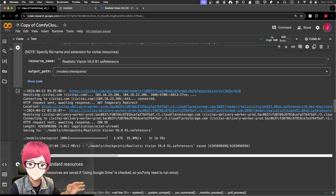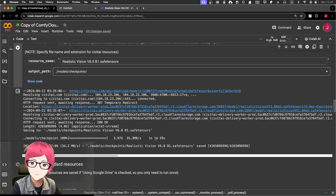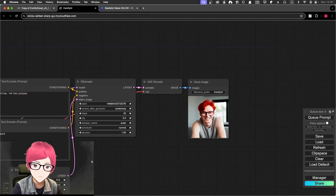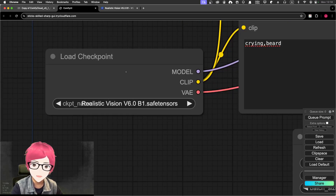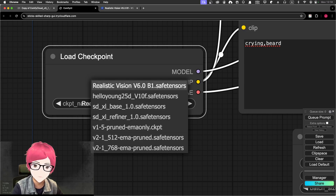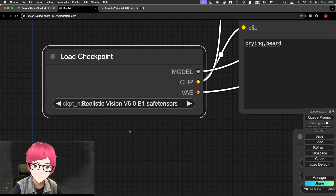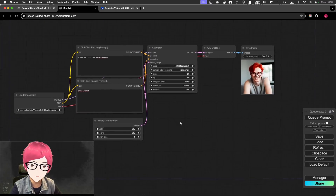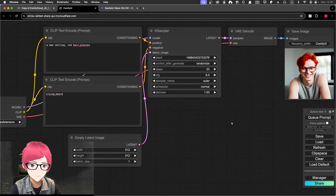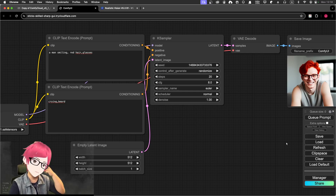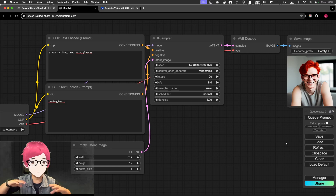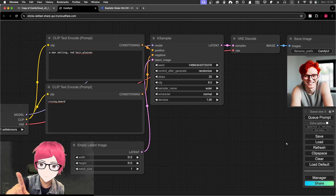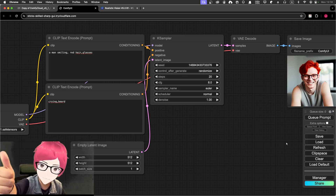Just click Run and it downloads really quickly — less than two minutes, about one minute and 59 seconds. Then in the Load Checkpoint node you can click and find the 'realvision.safetensors' model. Everything else in every node you don't need to change at all. If you open a new project it automatically loads this simple workflow, which I explained node by node in the previous video.